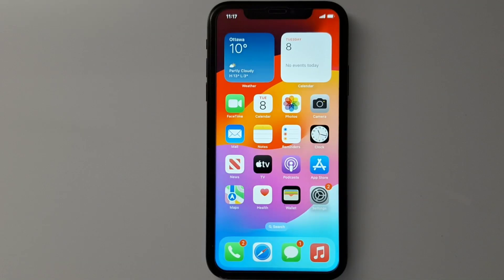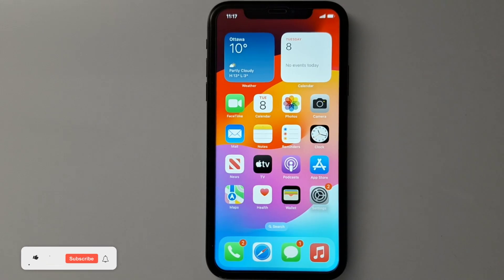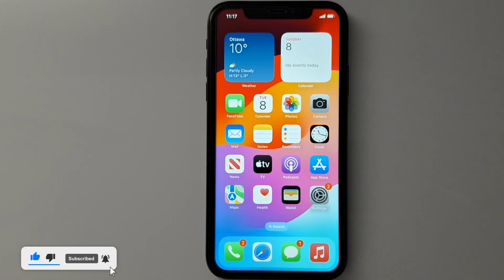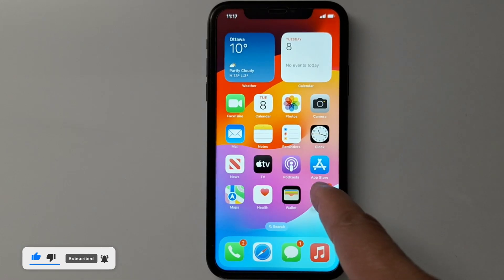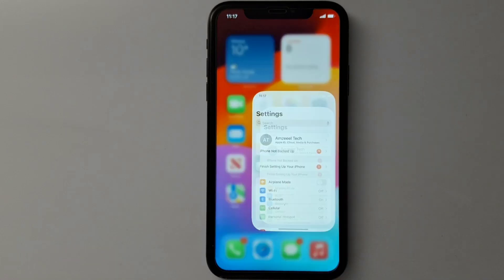Hi everyone, today I'm going to show you quickly how to activate iMessage on your iPhone. Sometimes this option is grayed out and you cannot enable it, so I'm going to show you an example with this iPhone.